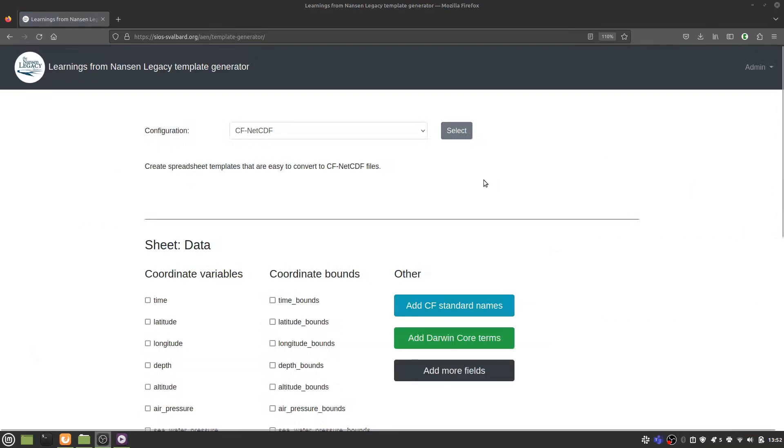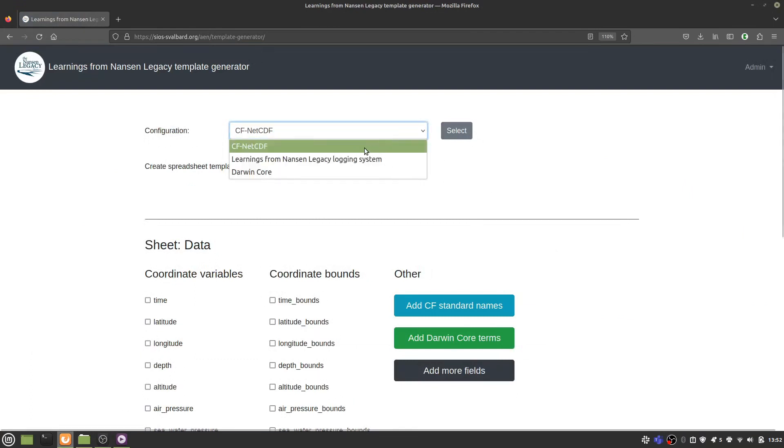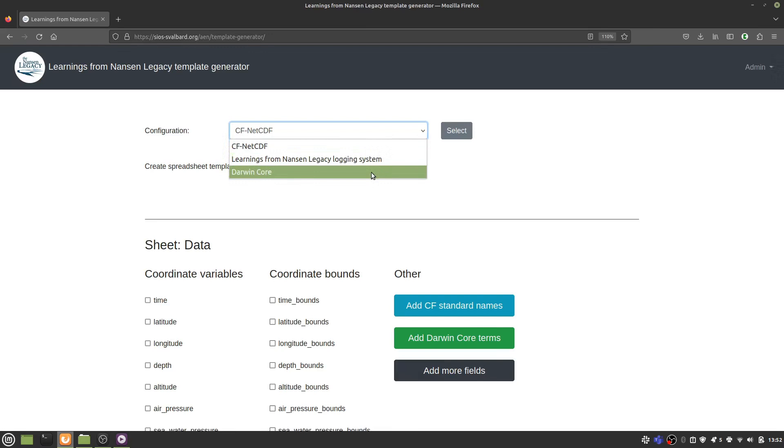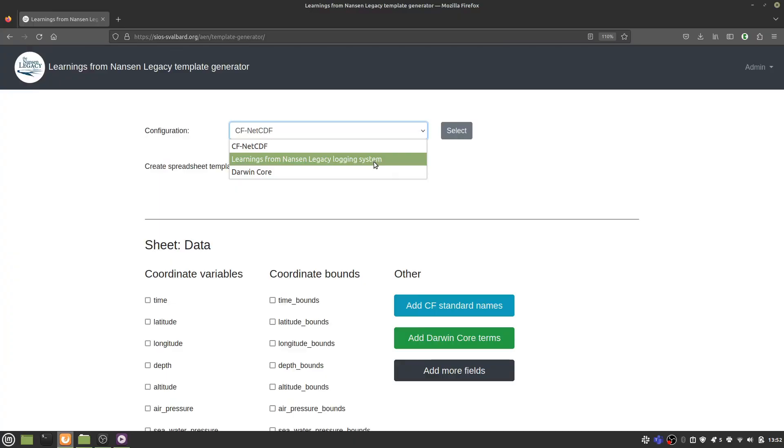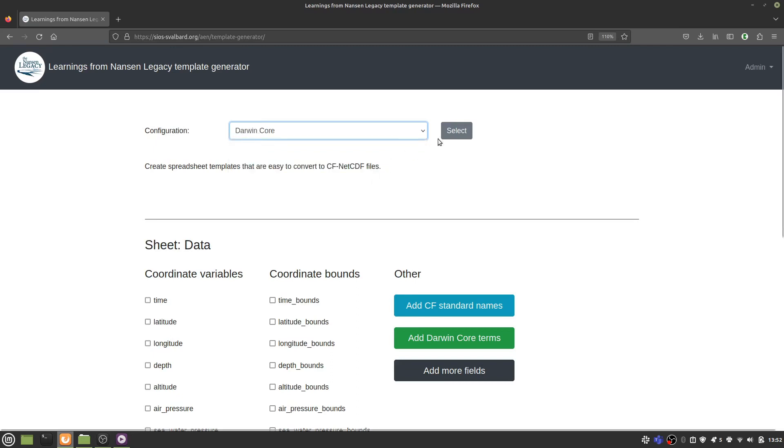When you get to this page, you can see that there are three configurations: cf.netcdf, Darwin Core, and a learnings from Nansen Legacy Logging System, which should mostly only be used for a logging system that I'm currently developing. But in this video, I'm only going to focus on the Darwin Core configuration.